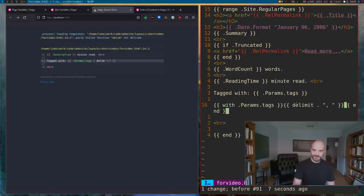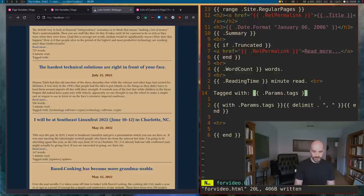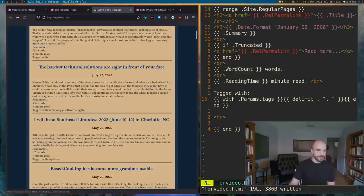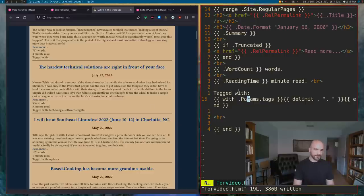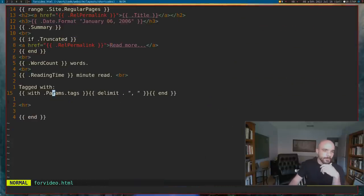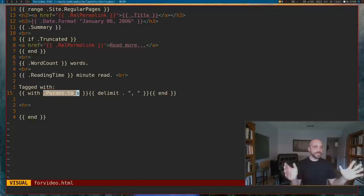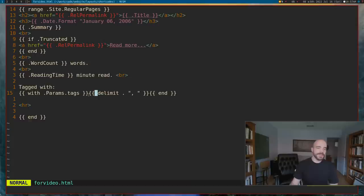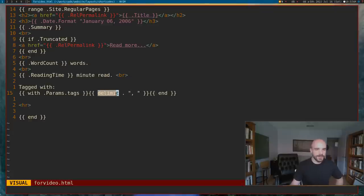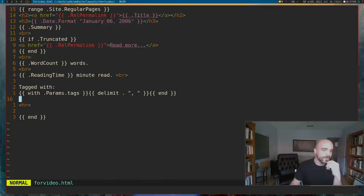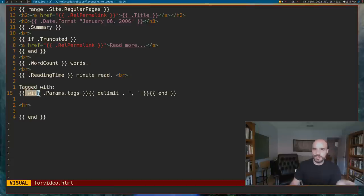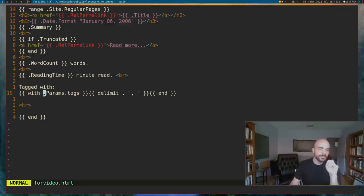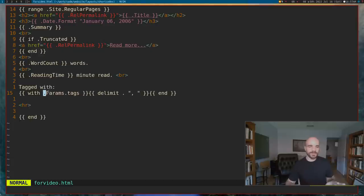Let me explain what this is doing. How 'with' works is it gets a variable — it can be anything, a parameter, like 'truncated' or something — and then it performs the stuff before the 'end'. It puts those delimited by commas using the 'delimit' command. With how that works, if there is no content there, it just doesn't print it out.